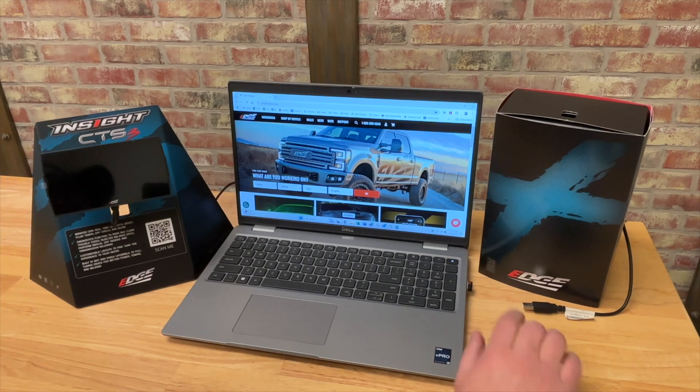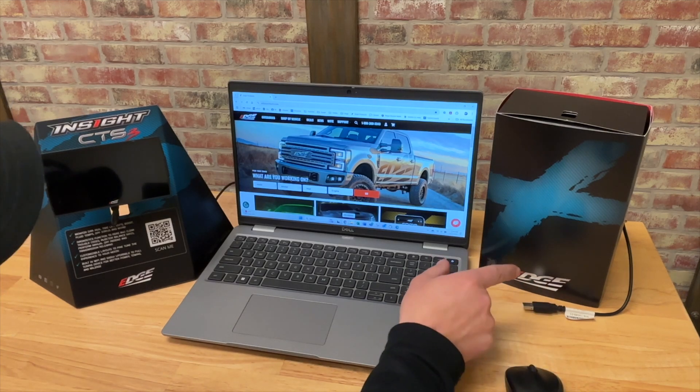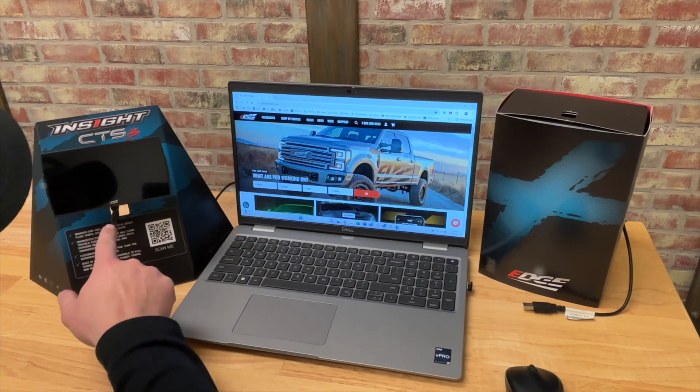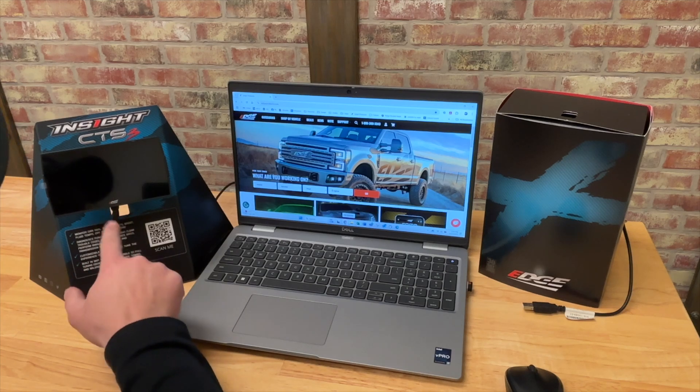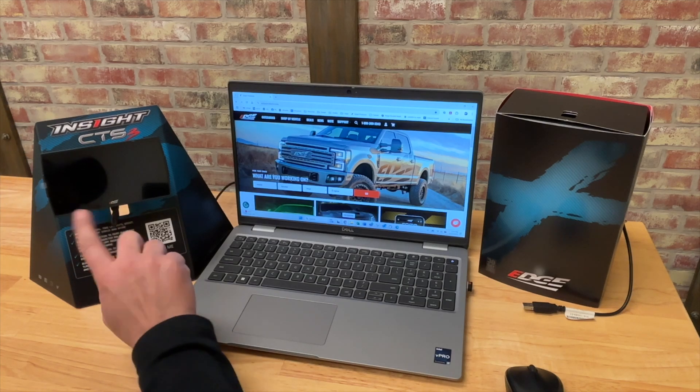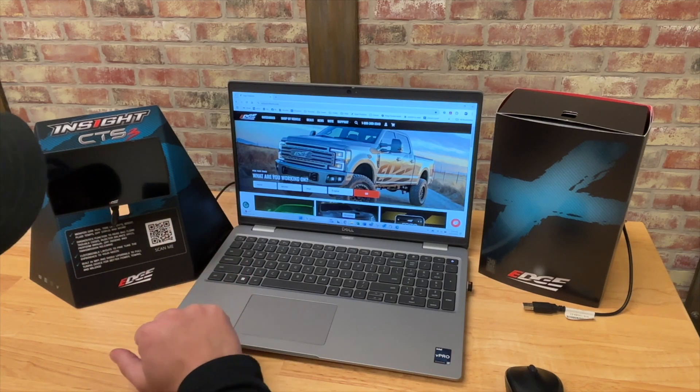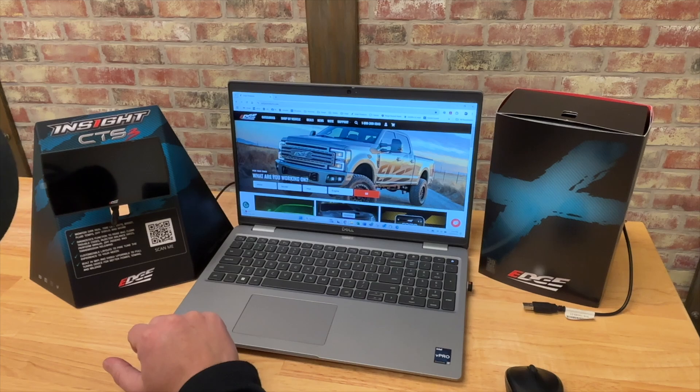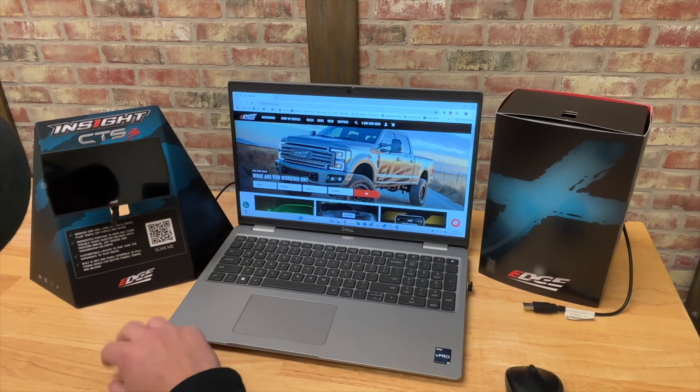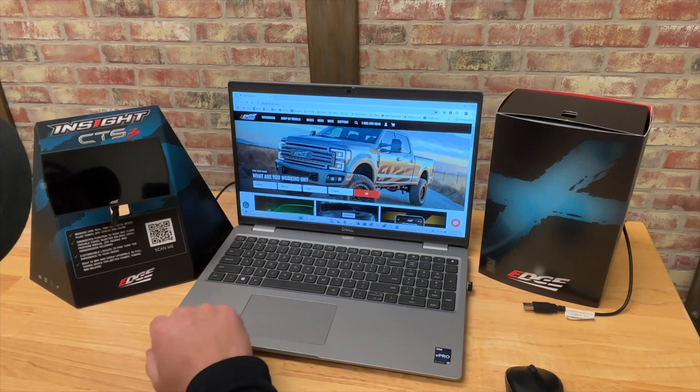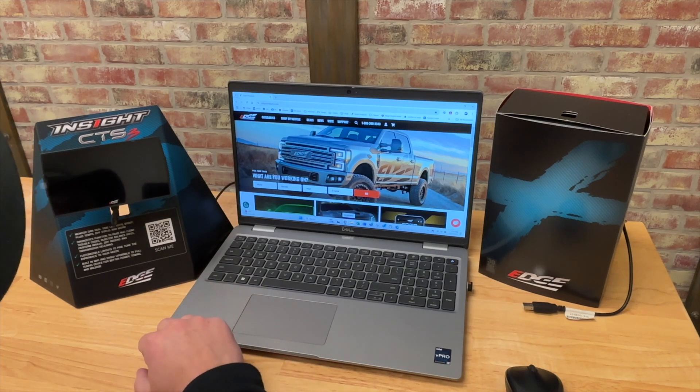So we've released our new Insight Plus, which is the same Insight CTS3 we've always been selling, but it's pre-loaded with a custom tune license so that you can read your VIN and factory operating system information and send it to your preferred custom calibrator.